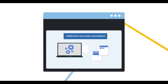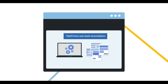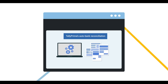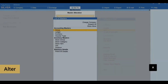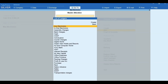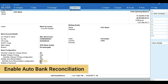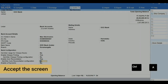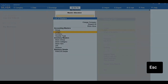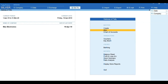Let's start by enabling auto bank reconciliation. To enable, press A for Alter, select Ledger, select your bank ledger, mention the bank details, set yes to enable auto bank reconciliation, press Ctrl+A to accept the screen, and press Escape to come back to the Gateway of Tally.